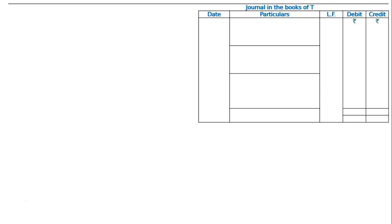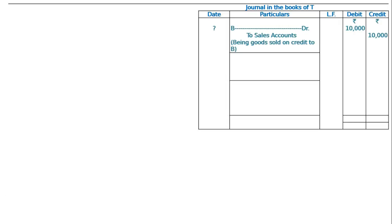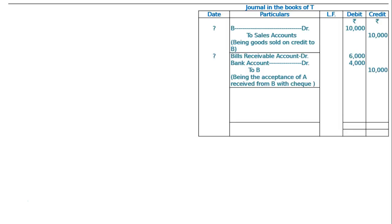It is the books of C. C sold goods to B: B debited to sales Rs. 10,000, being goods sold on credit to B. And received from B a bill for Rs. 6000 and balance by cheque for Rs. 4000. That is: bills receivable account debited Rs. 6000, bank account debited Rs. 4000, to B Rs. 10,000 — being the acceptance of A received from B by cheque.